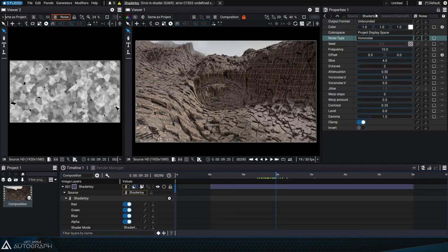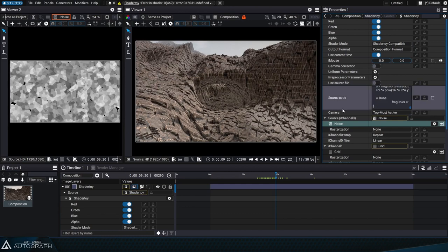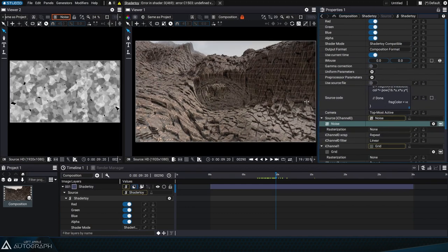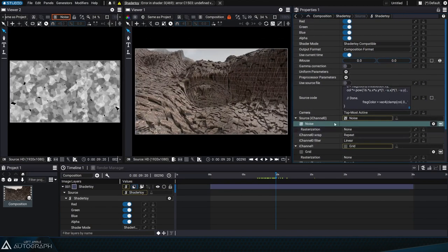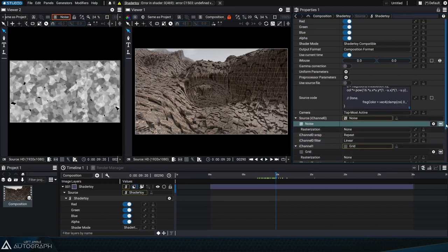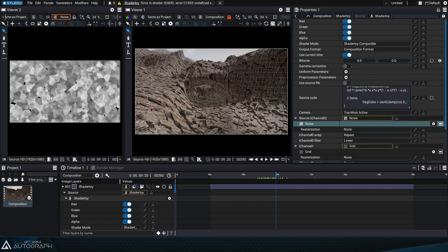Our team at Left Angle aims to leverage the extraordinary work done by digital artists using programming, by bringing these two worlds together. By making it easier to include their work in production, we can create a wide variety of new styles and effects.